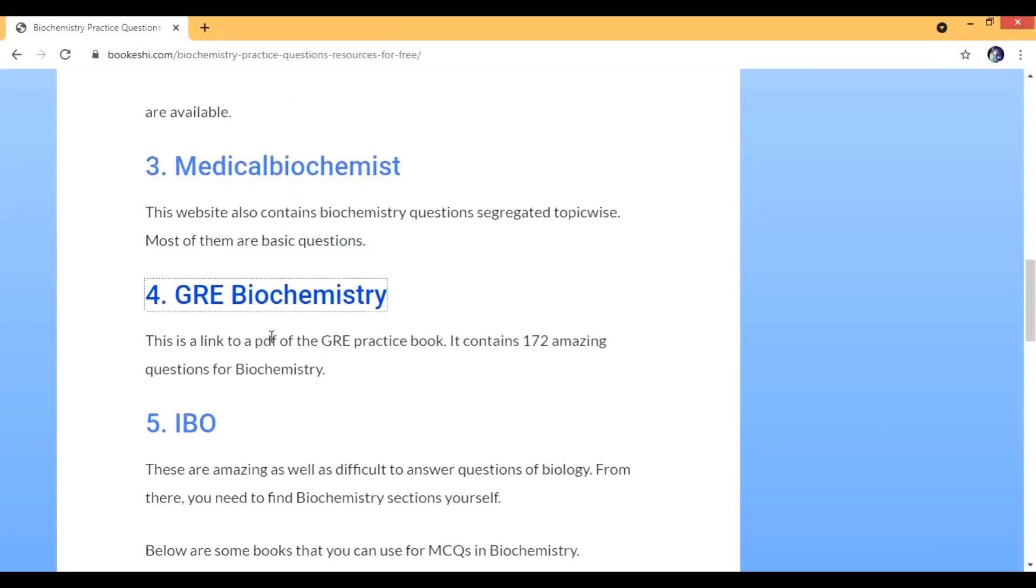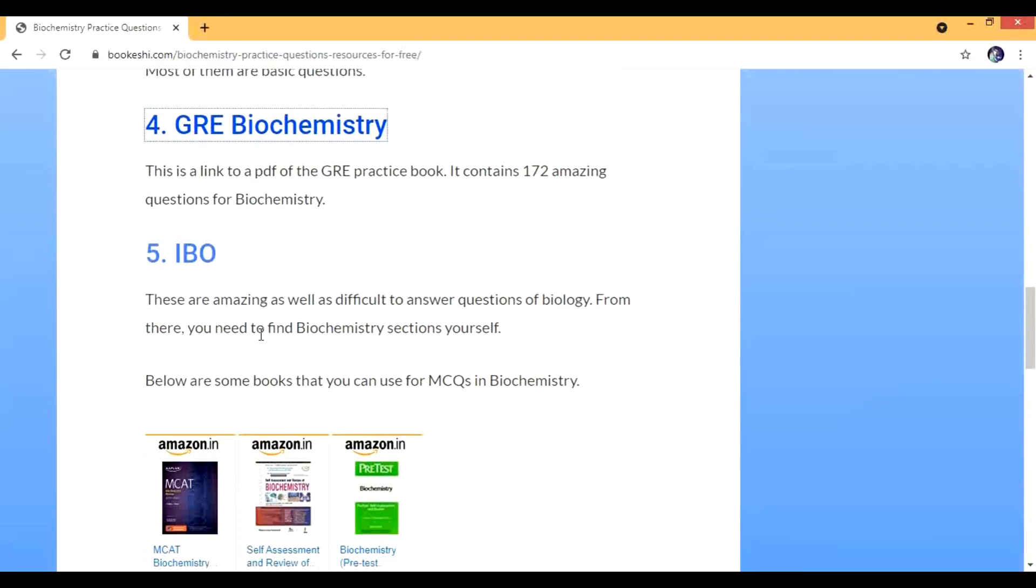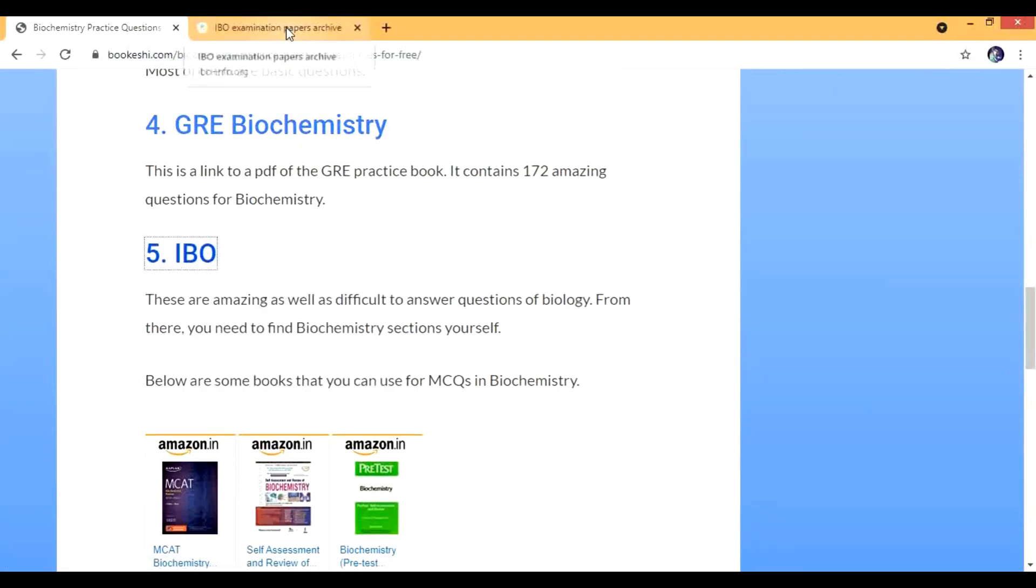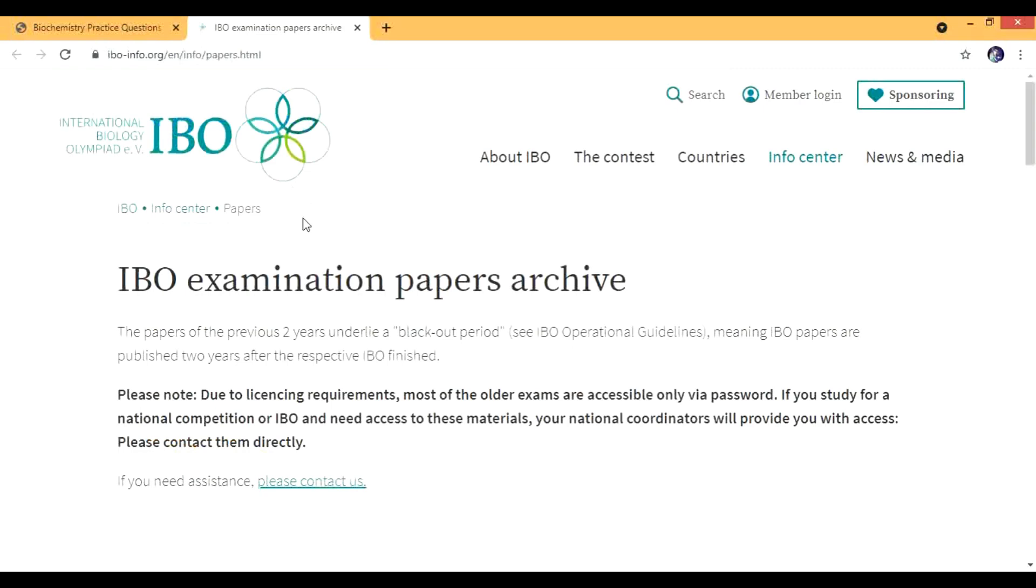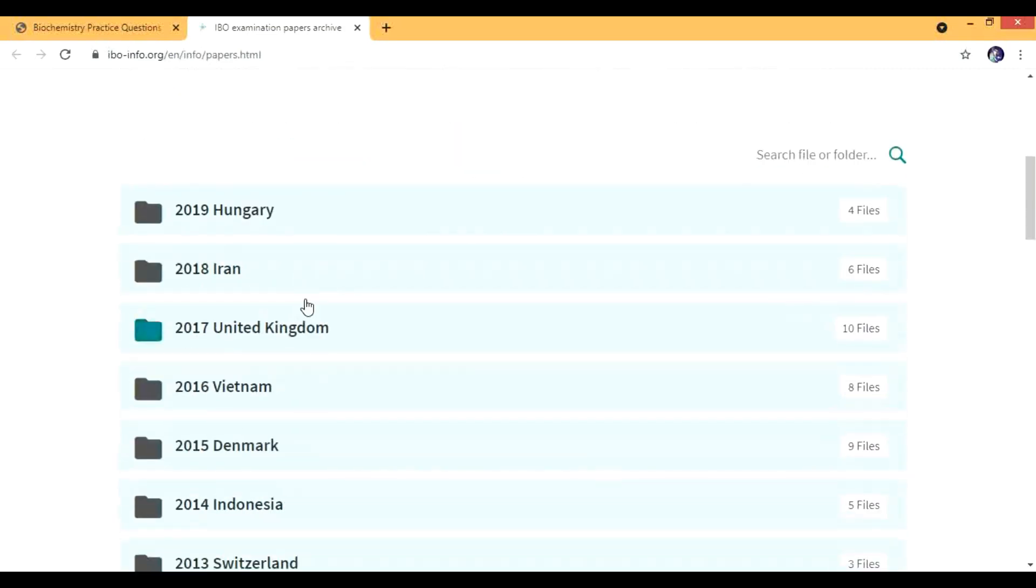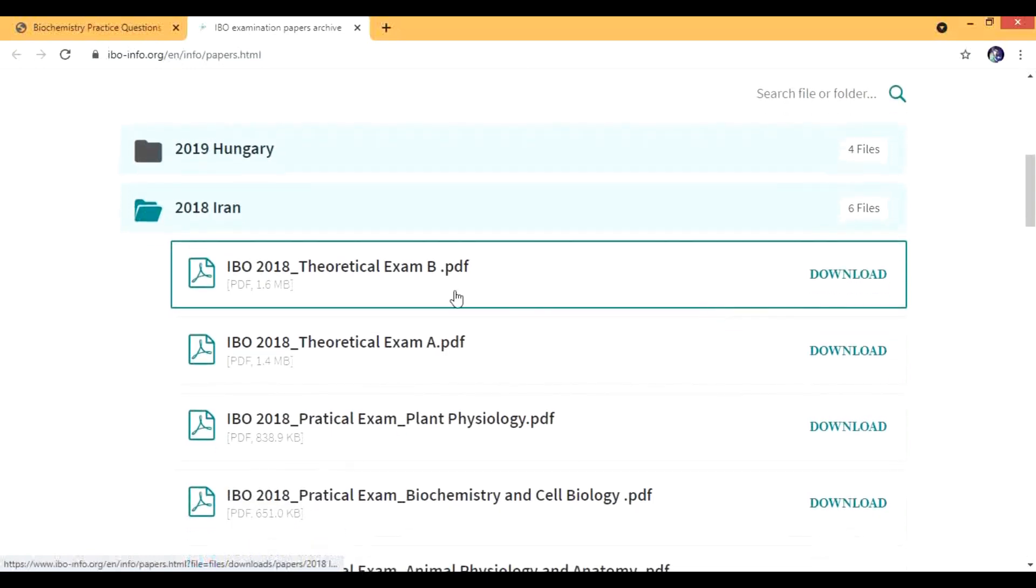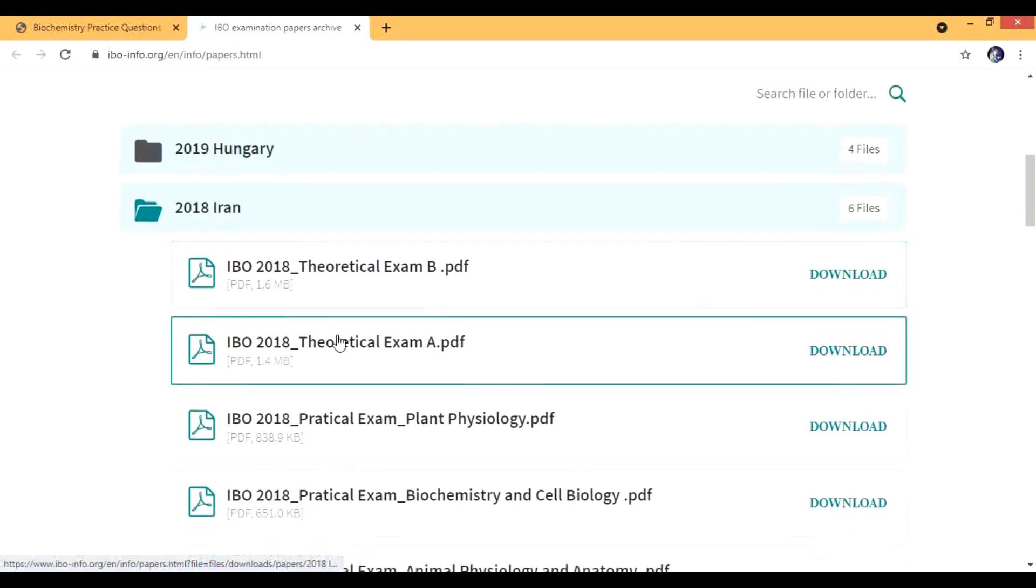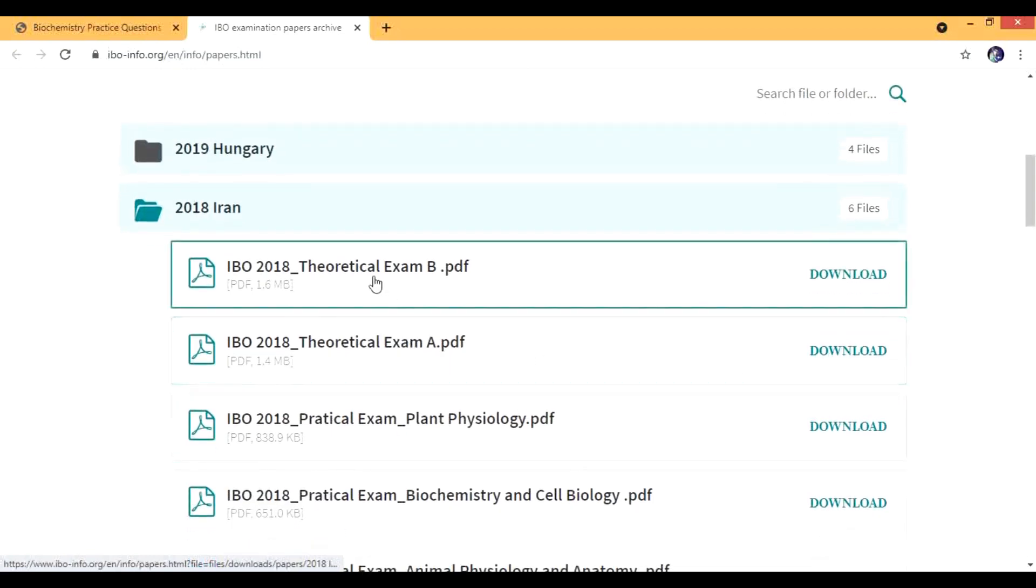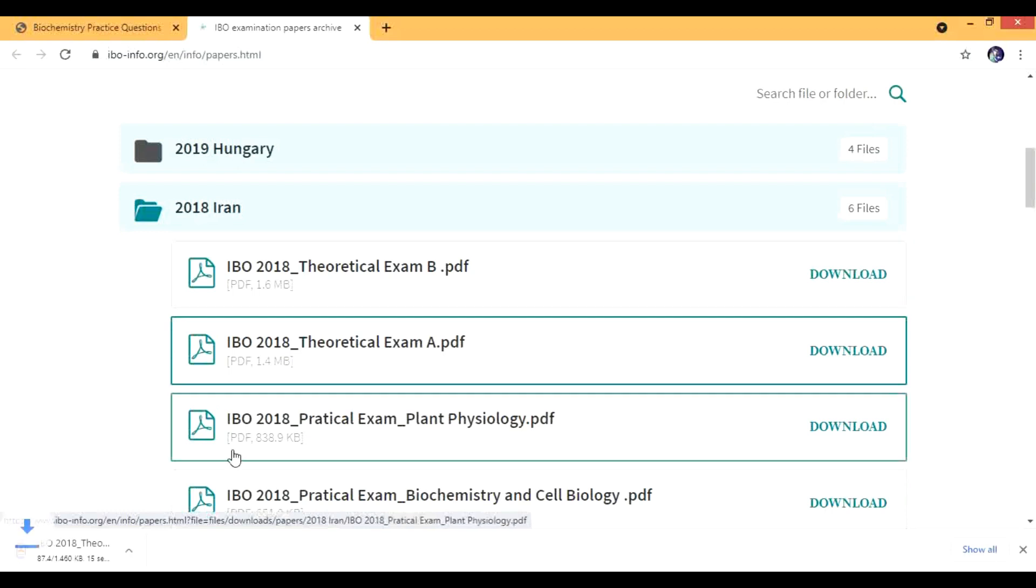The other source is the IBO. I have showed you IBO earlier also for physiology and in the IBO, biochemistry is actually really good. If I see, let's see the Iran paper. Mostly biochemistry is in part A. The physiology when I showed you that was mostly in part B, but biochemistry is in part A.